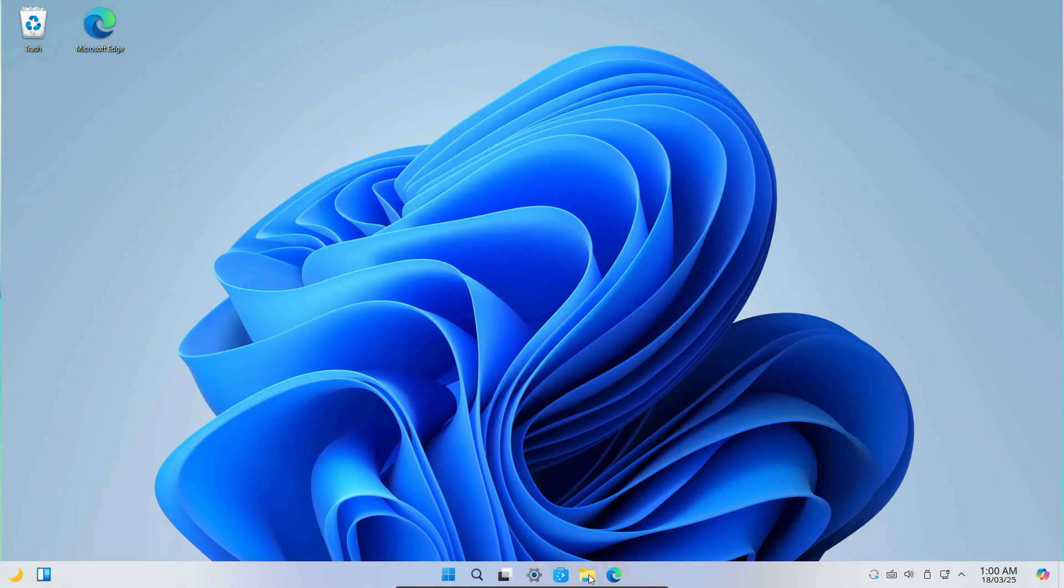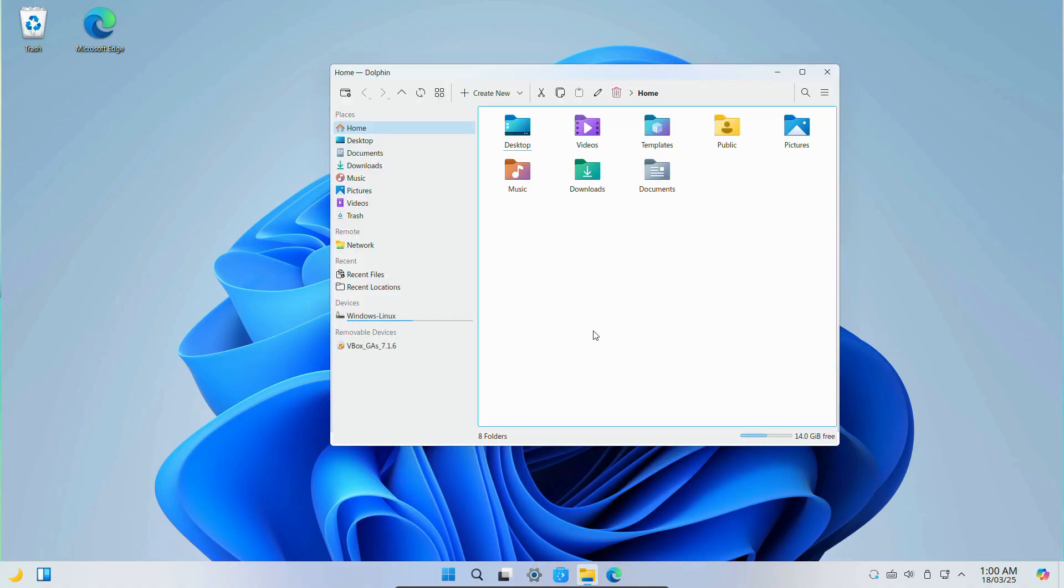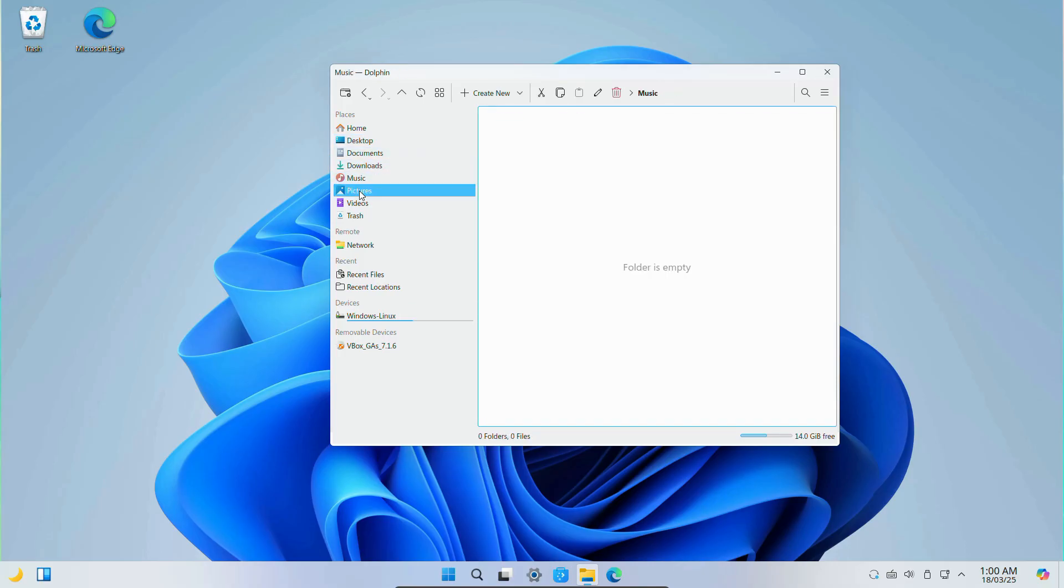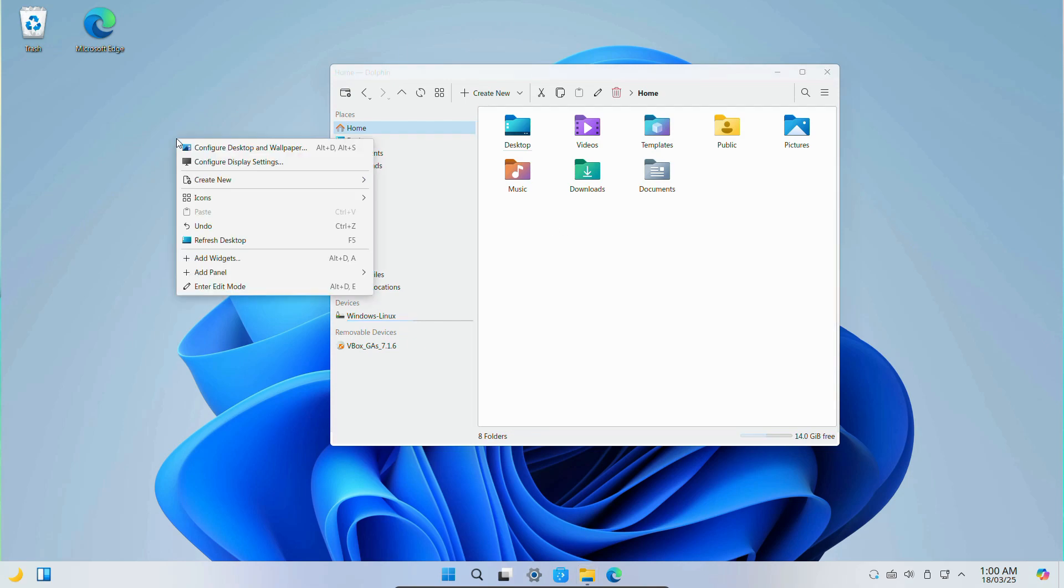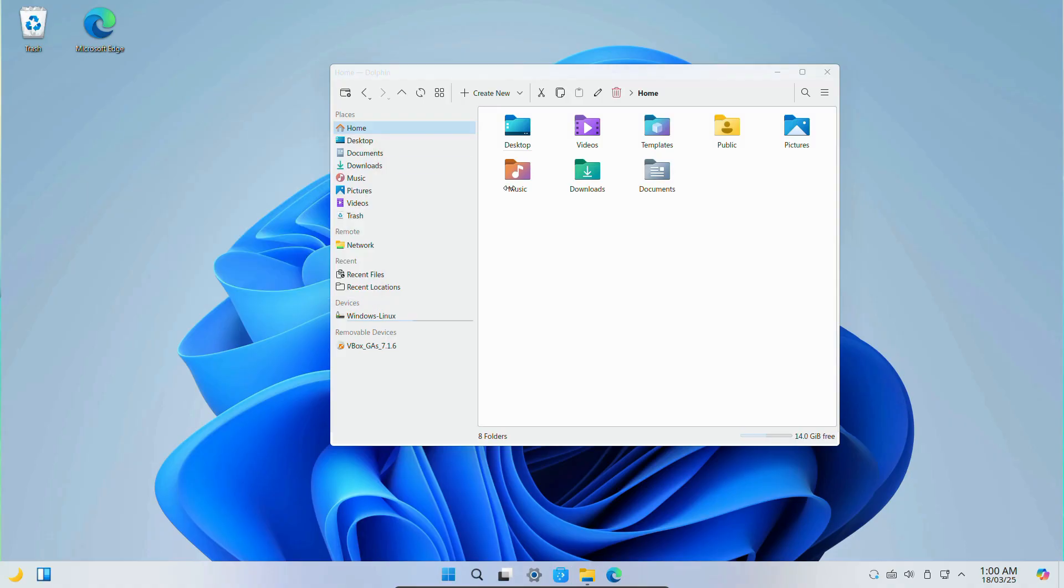So moving on, let's open the File Explorer. At first glance, it looks identical to Windows Explorer, but since this is not actually Windows, it's a Linux-based file manager with a Windows-style theme. The developers have done a great job making it look and feel like Windows, isn't it?